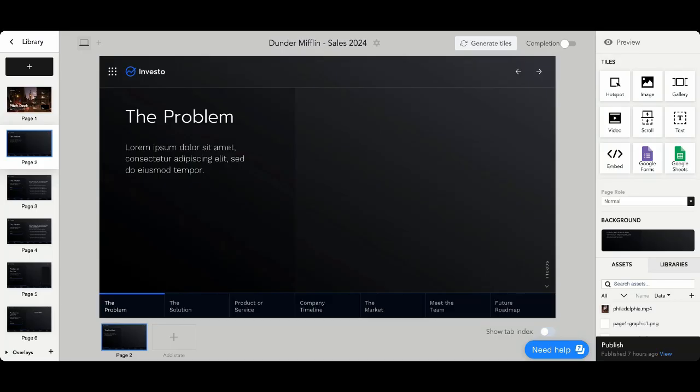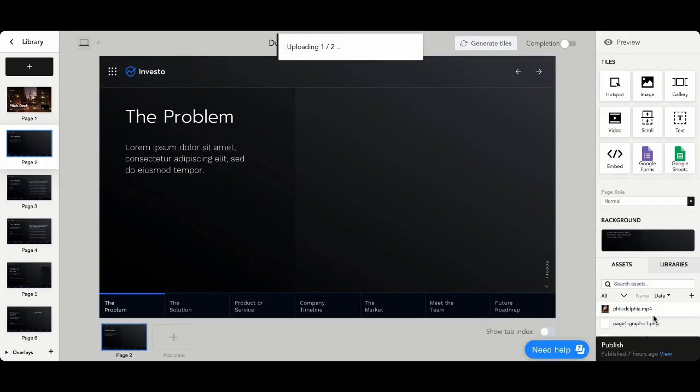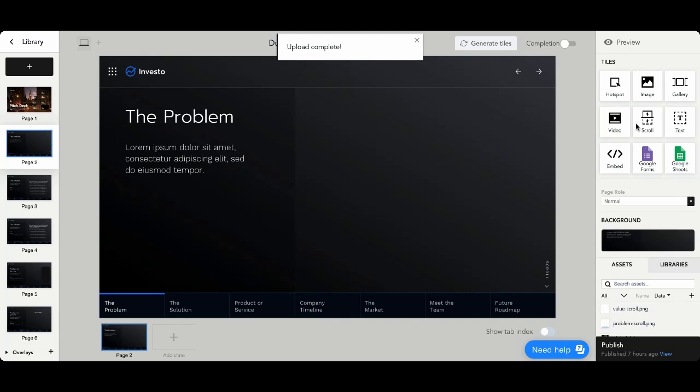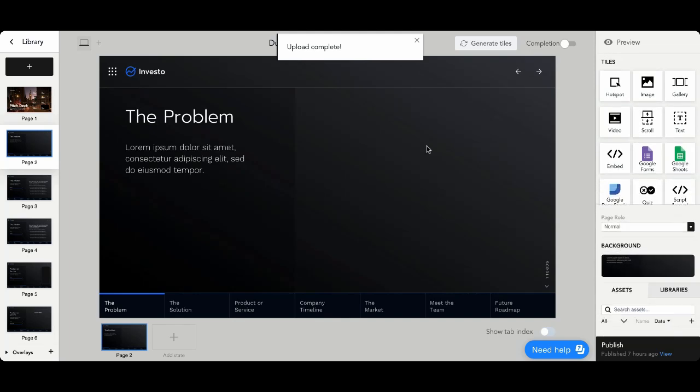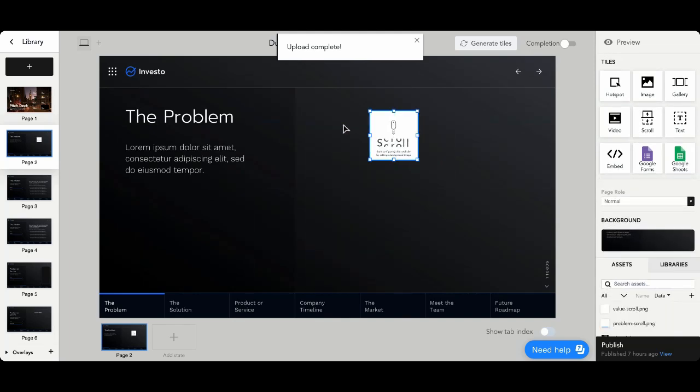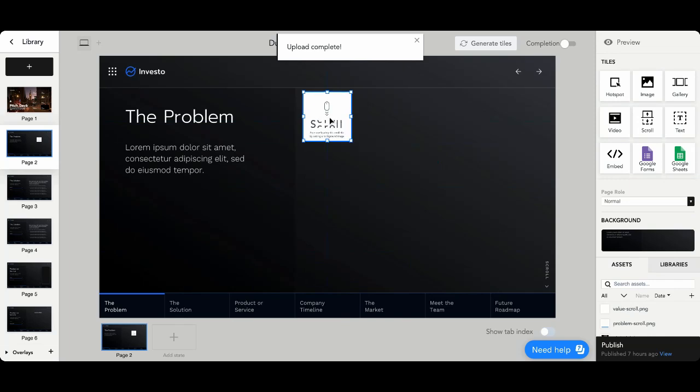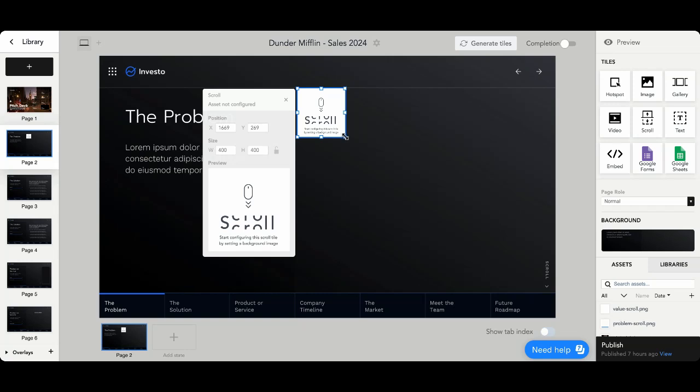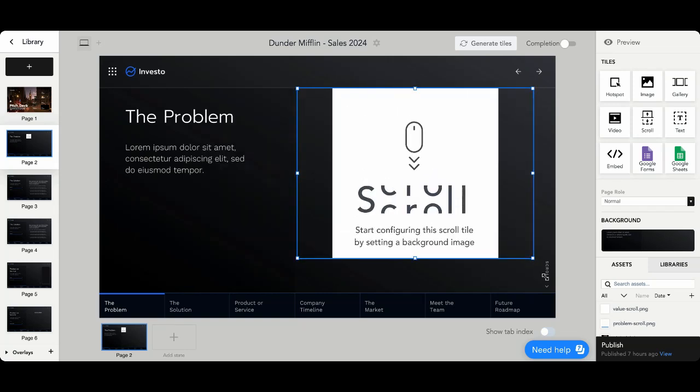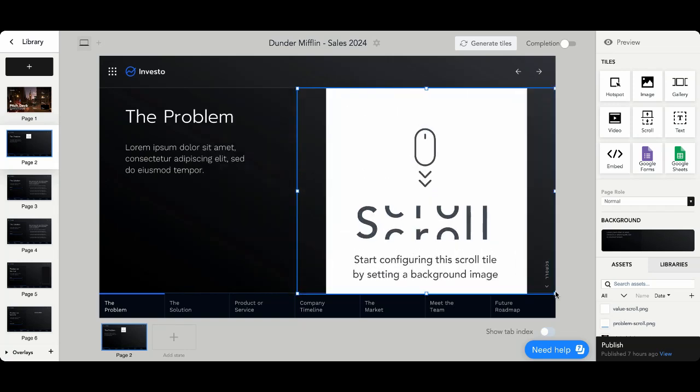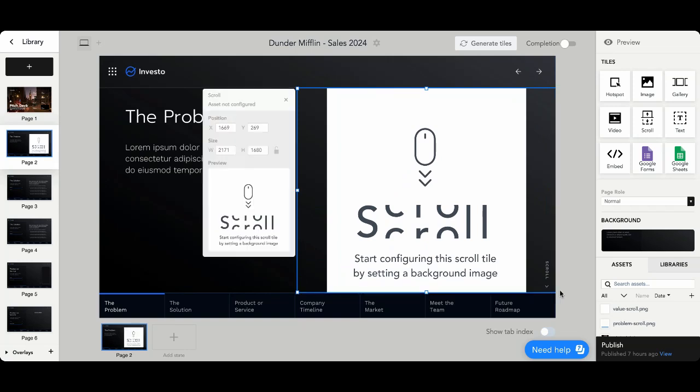In Tiled, now all we need to do is drag our image assets to the bottom right hand corner, and then you can assemble the scroll tile. You'll drag that onto the canvas right where the placeholder was in the PowerPoint, expand that over the area that you want to be scrollable.